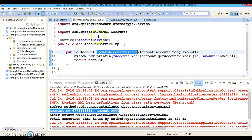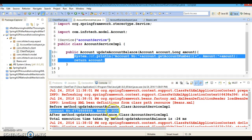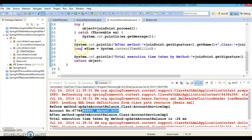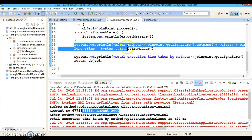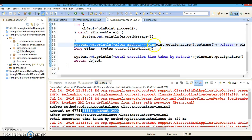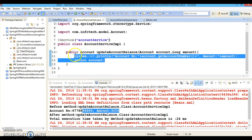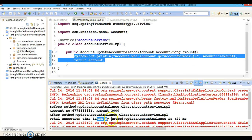First, the before advice is getting called, and after that whatever things we are printing in the service method are getting printed. This is around advice, which as I said is a combination of all four advice types: before, after, after-returning, and after-throwing. After advice is also getting called and whatever I have printed is showing. The total execution time taken by the method is also being printed here.